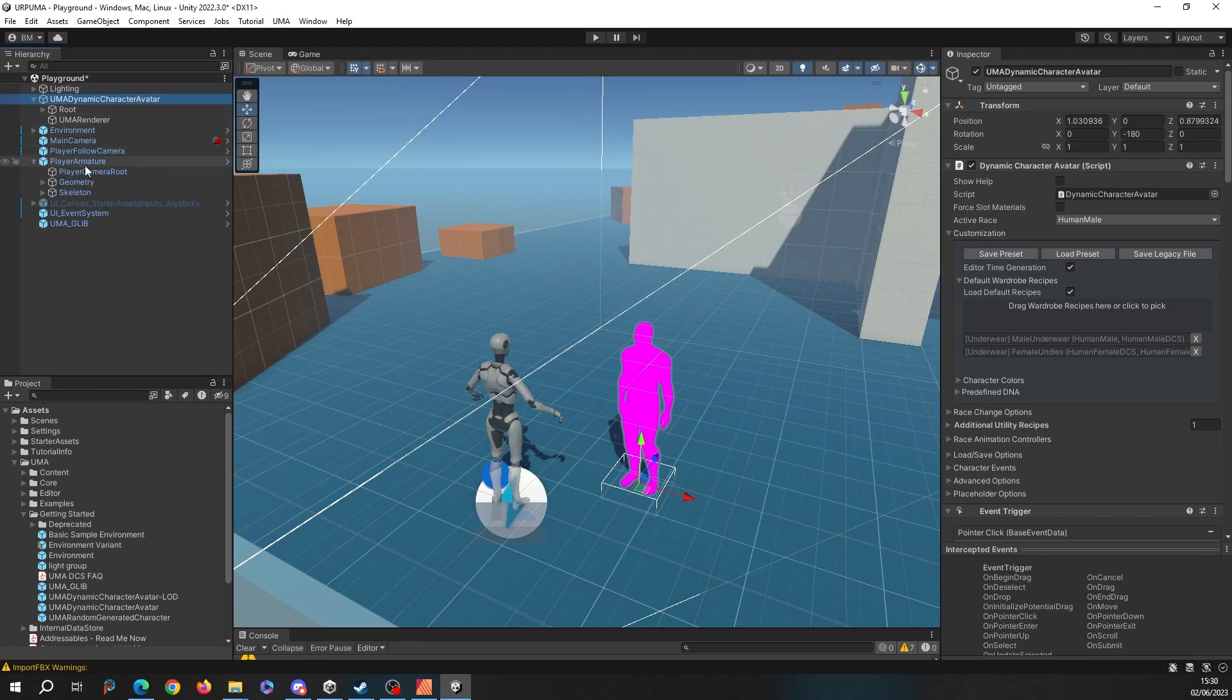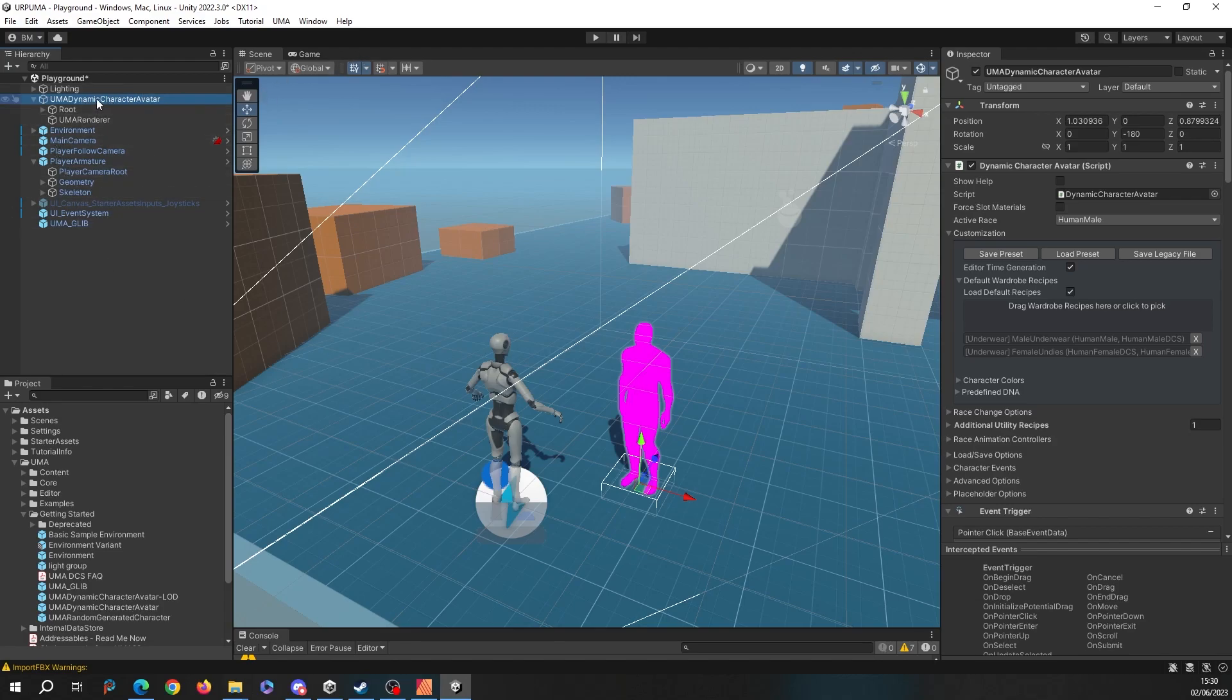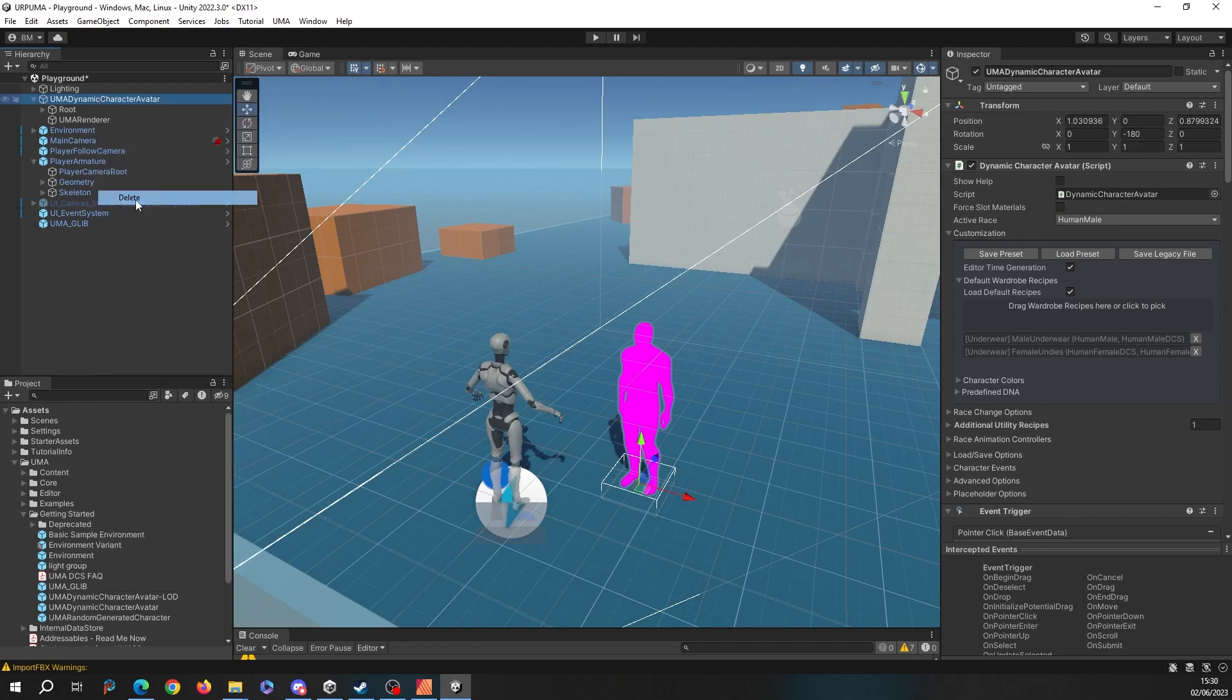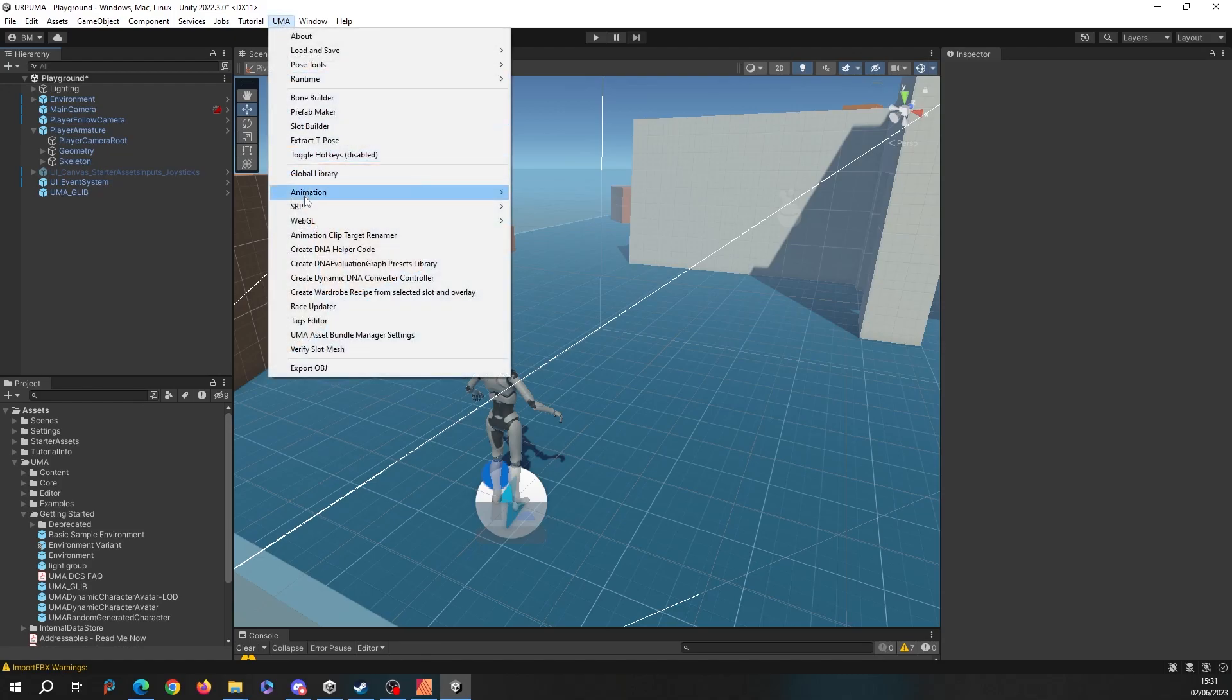First, let's sort this URP problem out. Really easy to do. Let's get rid of this dynamic character avatar because it'll go berserk while we're doing this. So we'll delete that. If I head up to the UMA menu and I go to the SRP option and say I want to convert my UMA project to URP, if I hit this it will ask me do you want to continue.